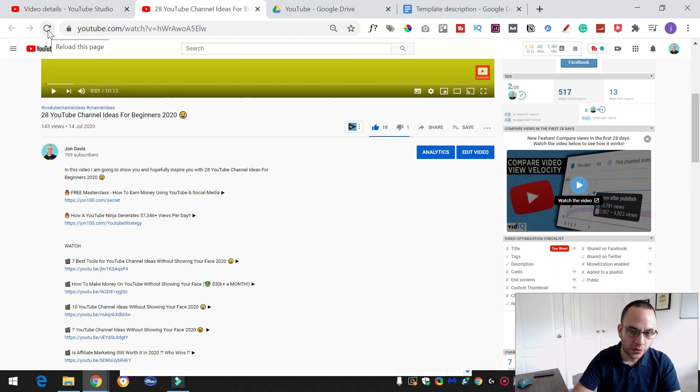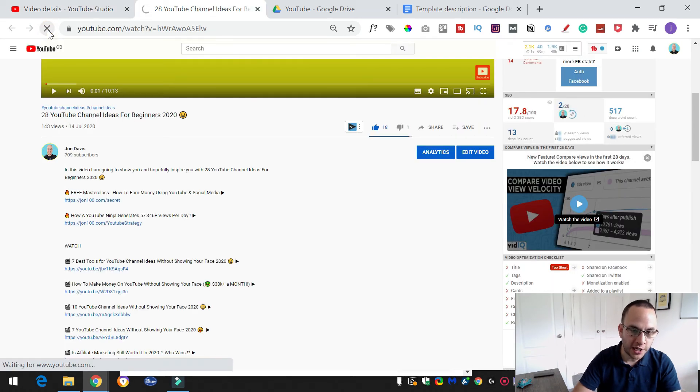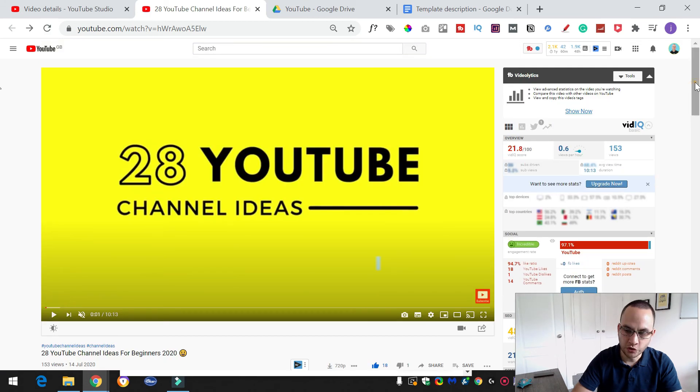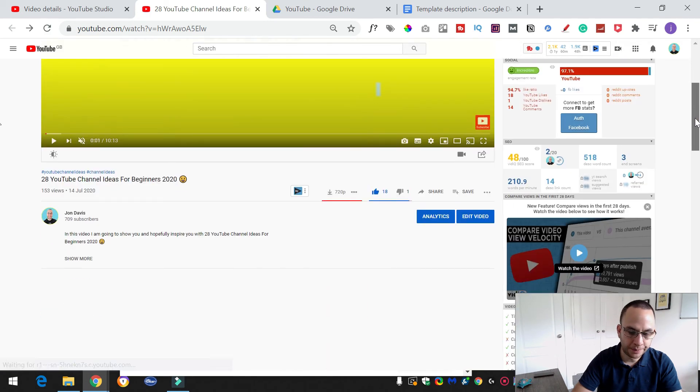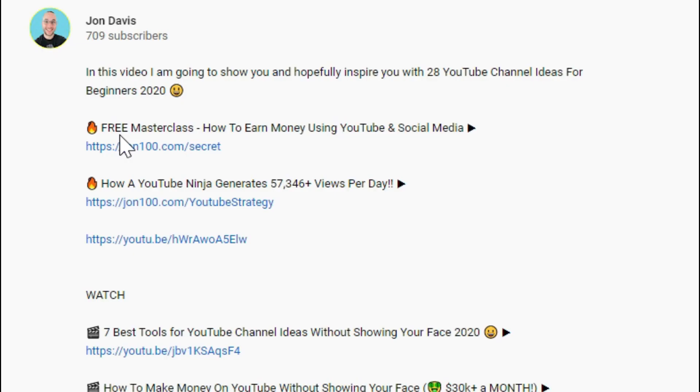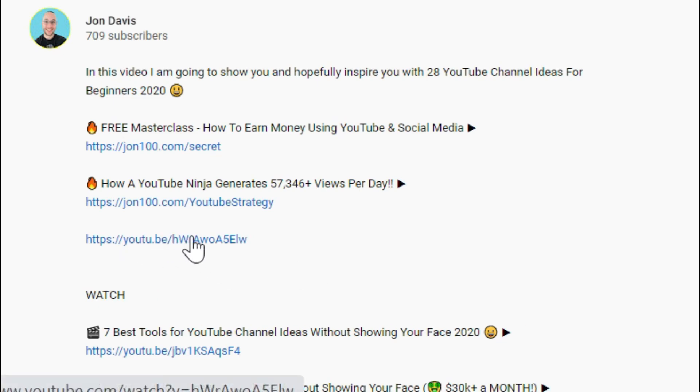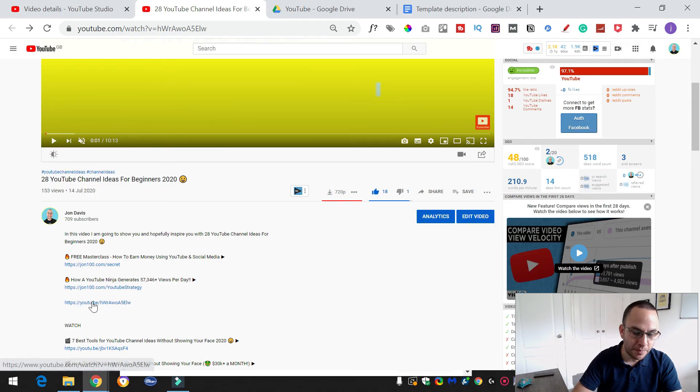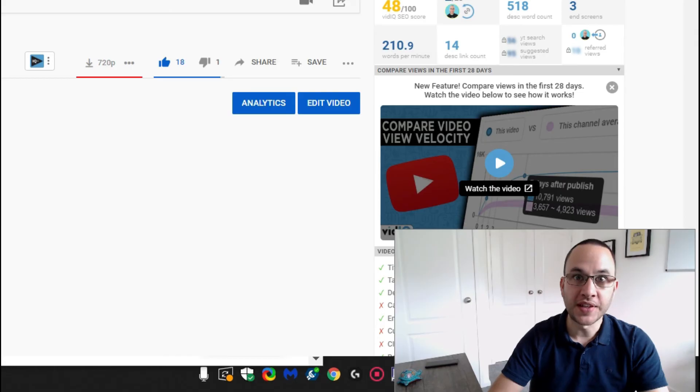Go back to our video. I'm just going to refresh the page. So I'm just going to scroll down a little bit. I'm going to click on show more again. And there you go. There you can see. This is the link that we've just added in. Now you can see as the mouse hovers over it, it turns into a clickable link. So that is how you do it.